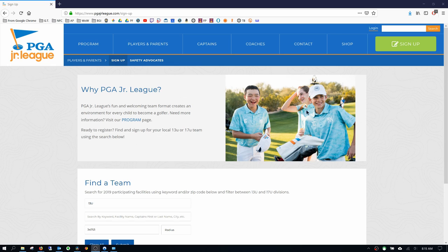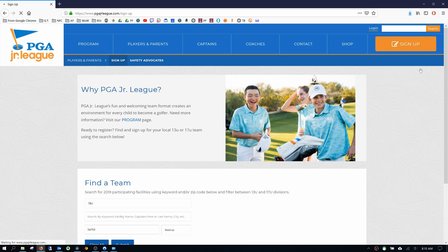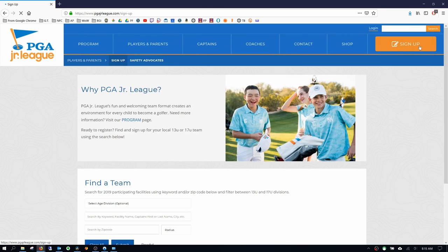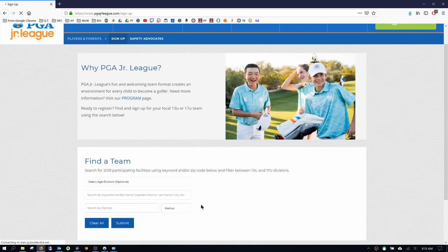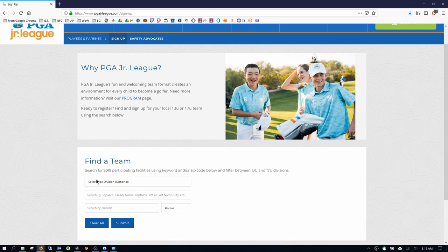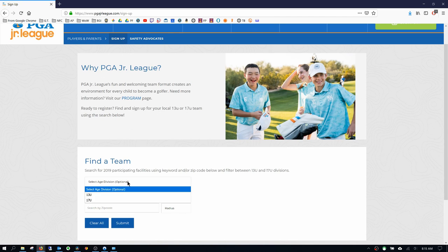If this is your first time going into the system, all you need to do is go to pgajuniorleague.com and click on the sign up button in the upper right hand corner. Now you want to select this information down from the bottom, find a team.